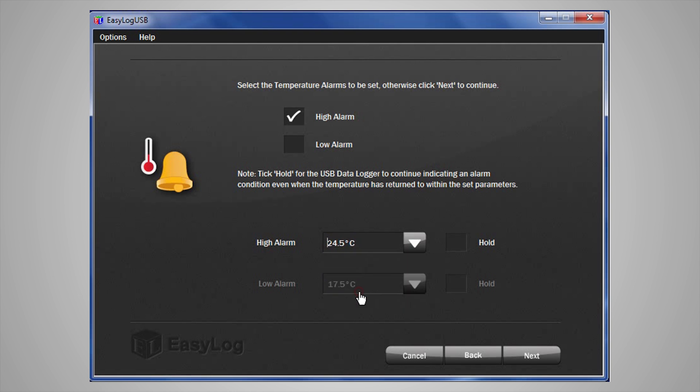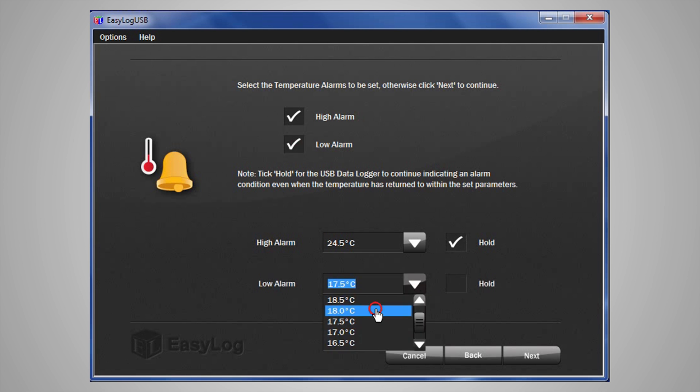You will note to the right hand side that there is a tick box saying Hold. This is a feature that will continue to show an alarm condition even if the temperature has returned to a normal condition. I will do the same for the low alarm and select the appropriate temperatures. Then select Hold for both of them.